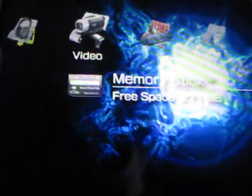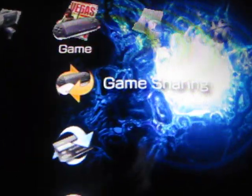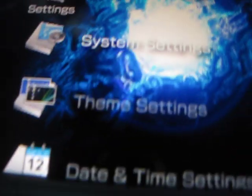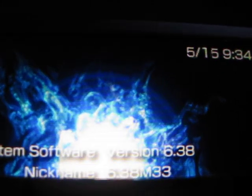I'm going to show you the hack for the PSP. First, I'm going to show you that I got version 6.38. It's kind of hard to see with that right there, but you can see 6.38.